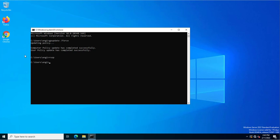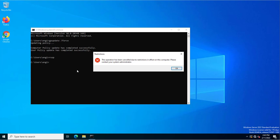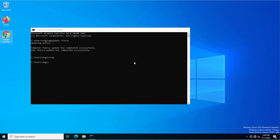Google Chrome and Firefox are installed on this machine, so I'll click on Chrome. You can see the message: 'This operation has been cancelled due to restrictions in effect on this computer. Please contact your system administrator.' If you have blocked any application for a specific user through Group Policy, you will get this restriction message.